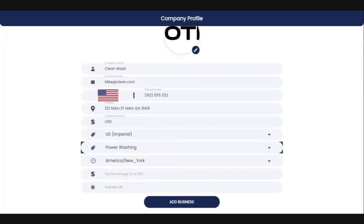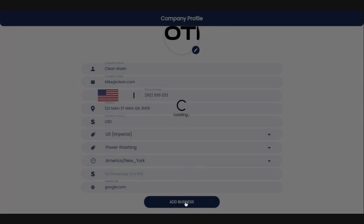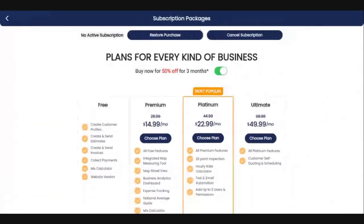Then check your time zone — we're in the eastern part of the country, so we'll go with America/New York. Next is tax percentage. Where I live there is no taxation on services, but depending on your location you need to check on that and put in the percentage you need to charge. Next is a website — a lot of folks don't have a website yet for their business, which is fine. You don't need one. You can put anything in here, and then click 'Add Your Business.'